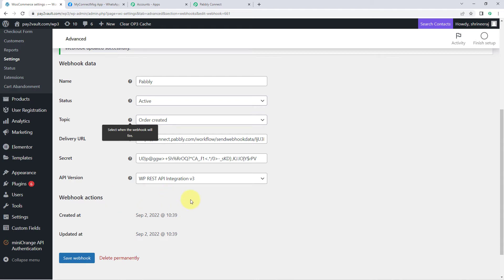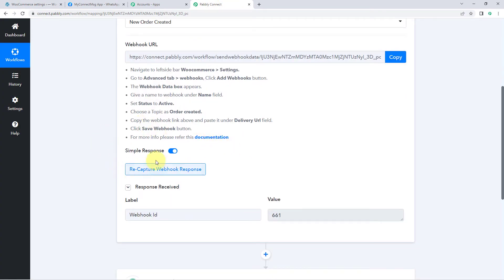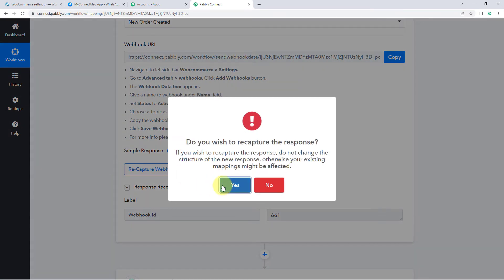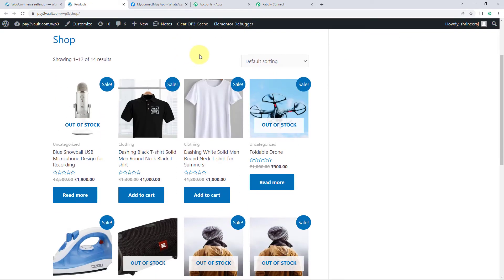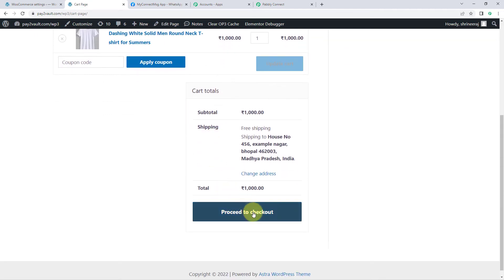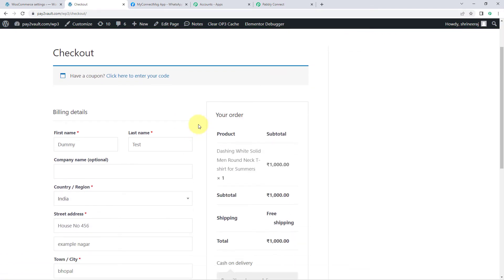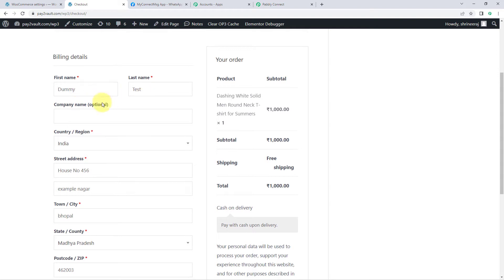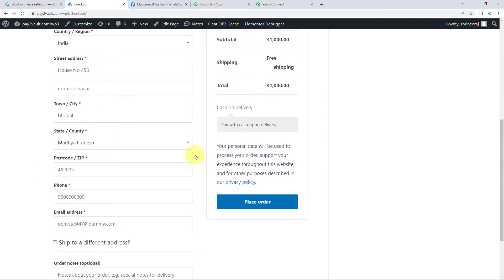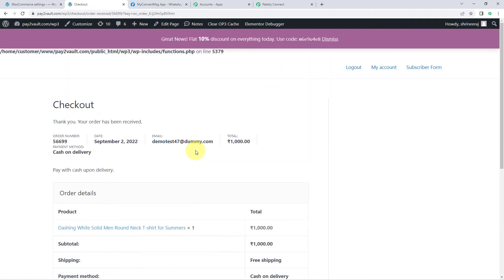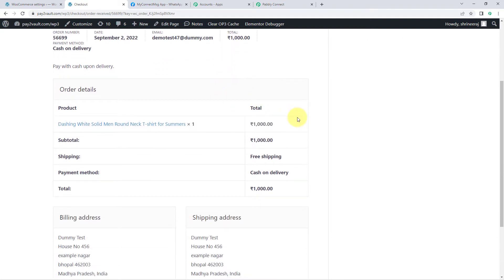Now every time we receive a new order in our WooCommerce store, the order details will be captured inside the Pabbly Connect workflow. Click the Recapture Webhook button — it will change to Waiting for Webhook Response. Then open your WooCommerce store and place a dummy order. For example, I'll buy this white t-shirt. Proceed to checkout and enter dummy customer details: a name, address, mobile number, and email address. Click Place Order, and the order is placed.